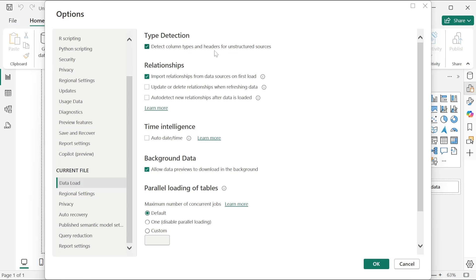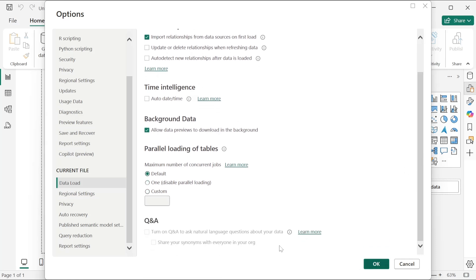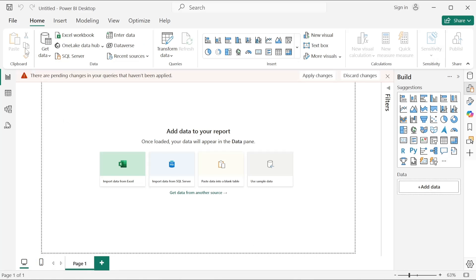For privacy, no need to change anything. Now, 'Detect column types and headers for unstructured sources' — what this does is Power BI will look at the data inside your column and assign data types based on that. For example, if there is an annual revenue column which is a whole number, it will assign the whole number data type. If there is a name column with text, it will assign text data type. We will keep this checked so we don't have to change data types manually every time.